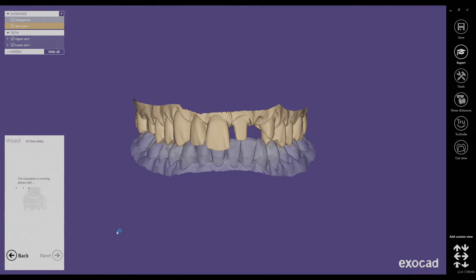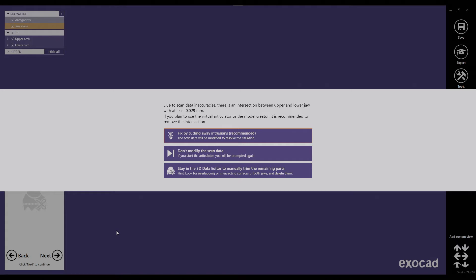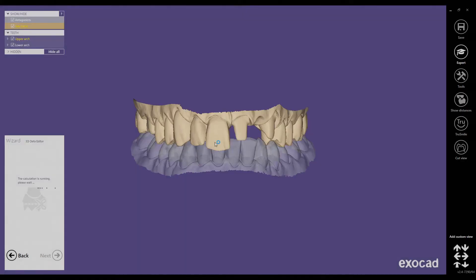We click on next, and now Exocut is proposing to remove the intersections between both models. These intersections are quite minimal so I am okay with removing them, though you could also keep them and do this adjustment manually in the articulator later. I am going to choose automatic adjustment — intersections will be removed on the upper jaw by default.